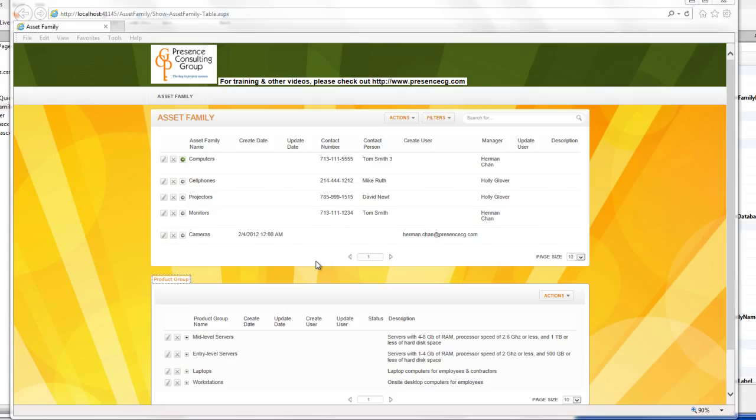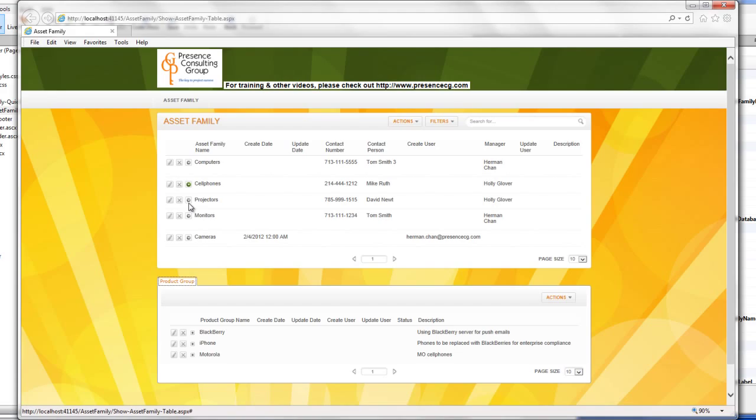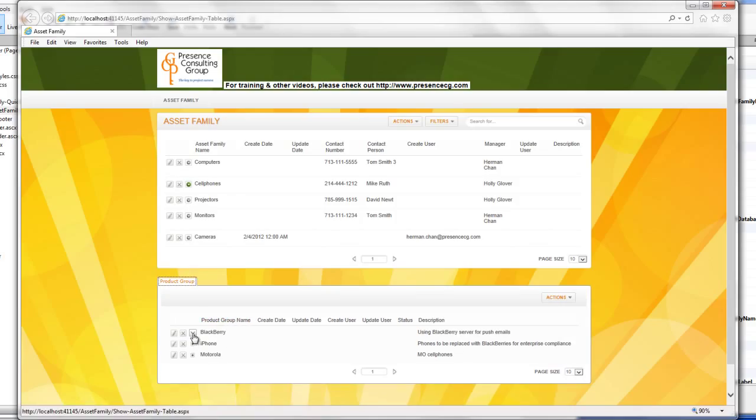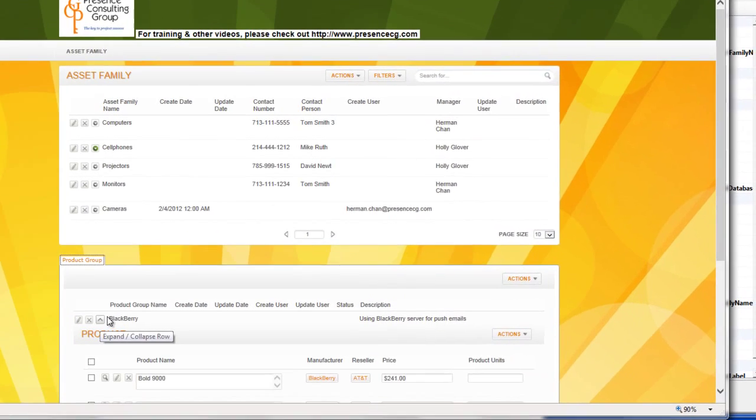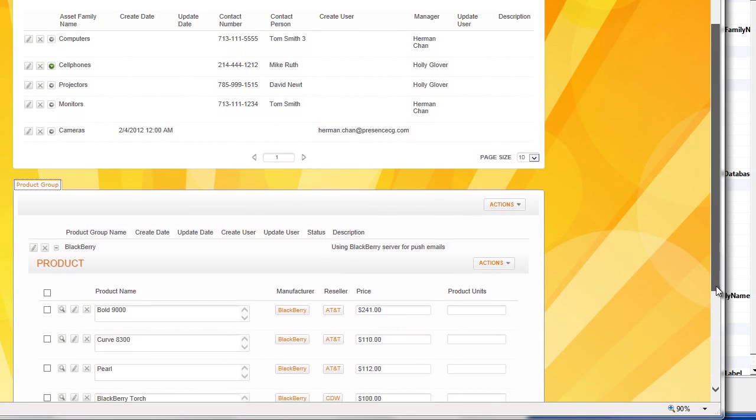For each asset family, there are different tabs to show details such as manufacturers, resellers, inventory level, and their own product description. So you can move across this list, and then your product group refreshes down below, and then you can further expand and see your product.